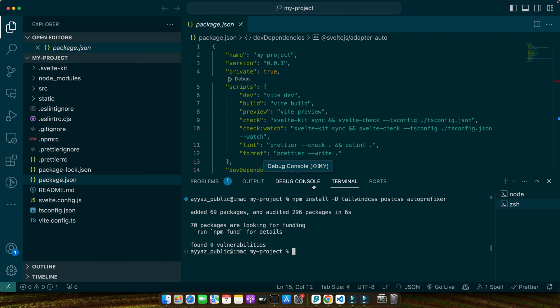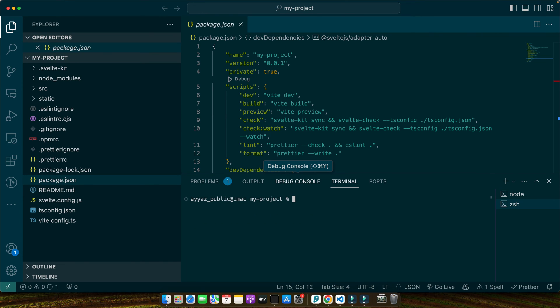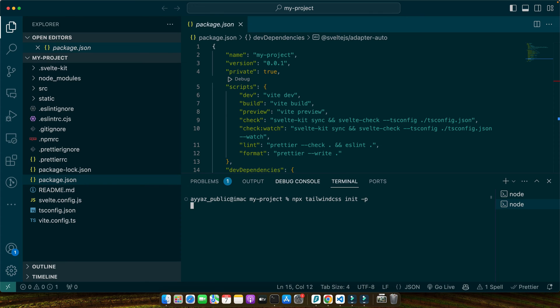Dependencies have been installed. Now you need to initialize Tailwind CSS. For that, run the command: npx tailwindcss init -p. Press enter.